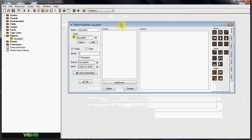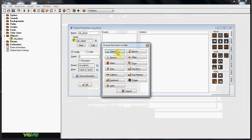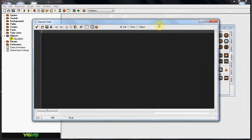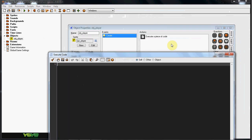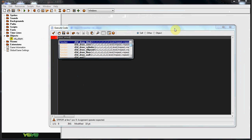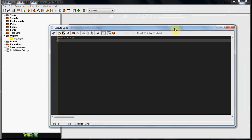So, for our OBJ player, in the create event, we're going to actually start 3D up. So we're going to do D3D start. And this allows GameMaker to know that we are starting 3D.